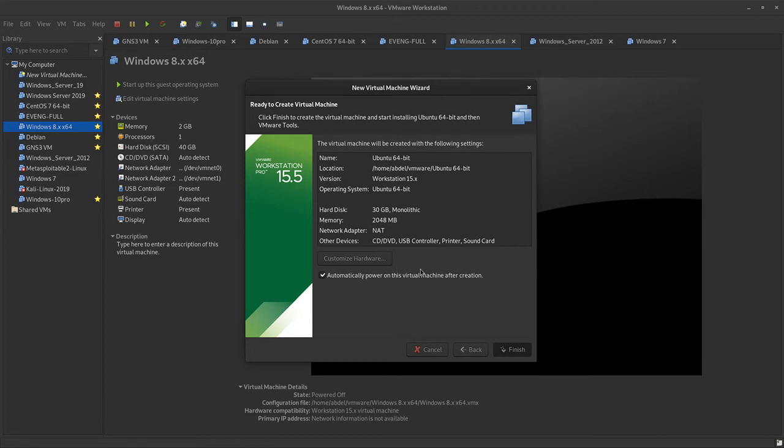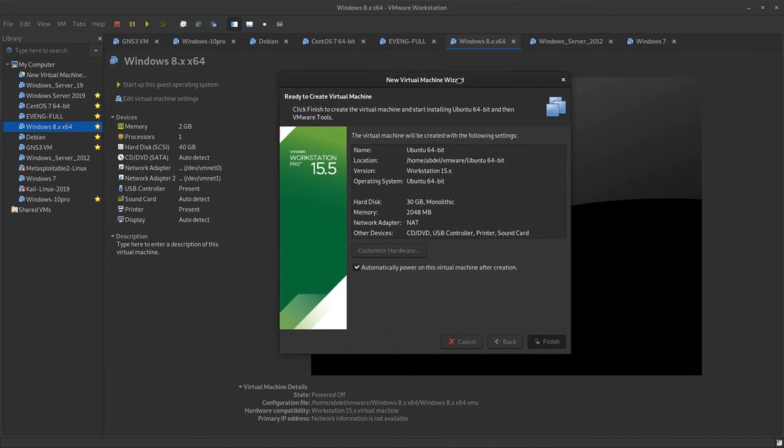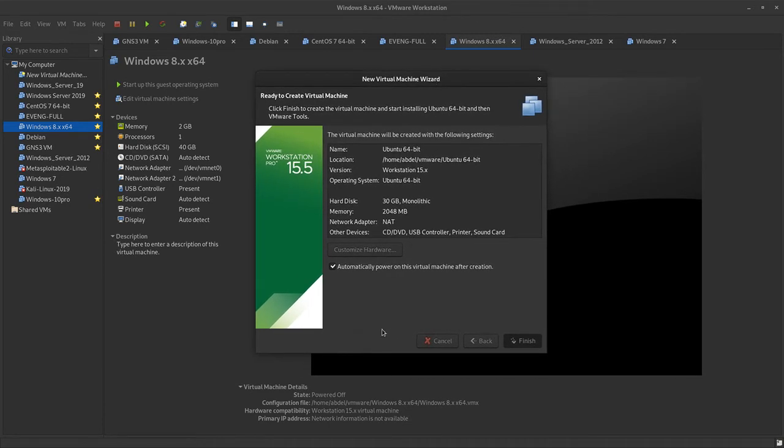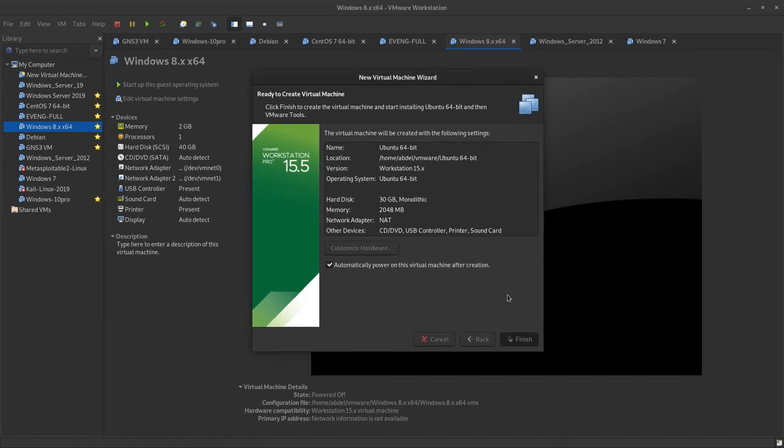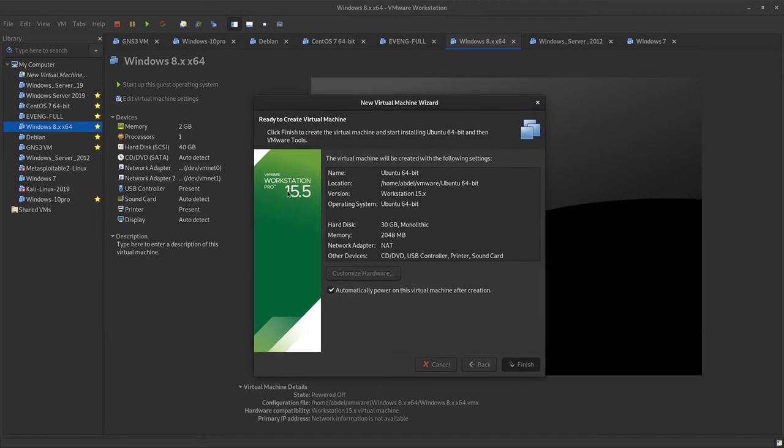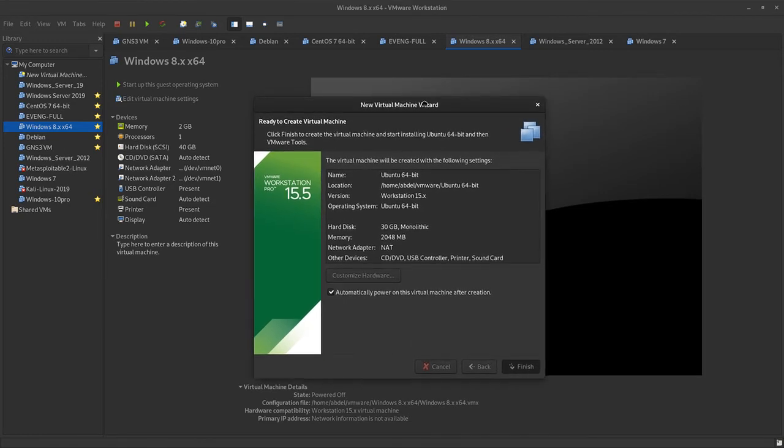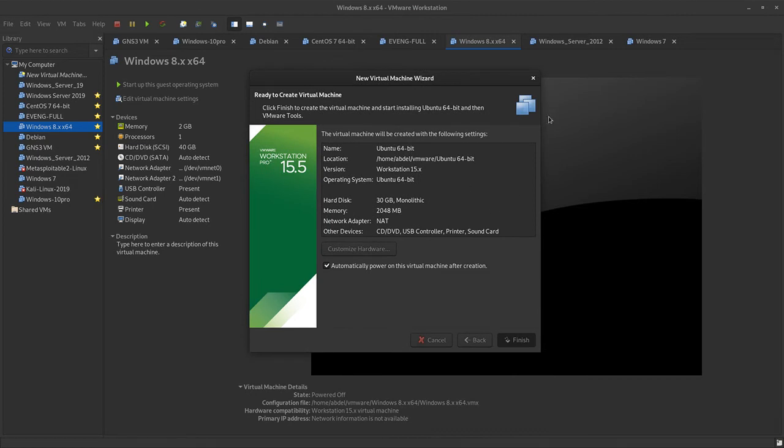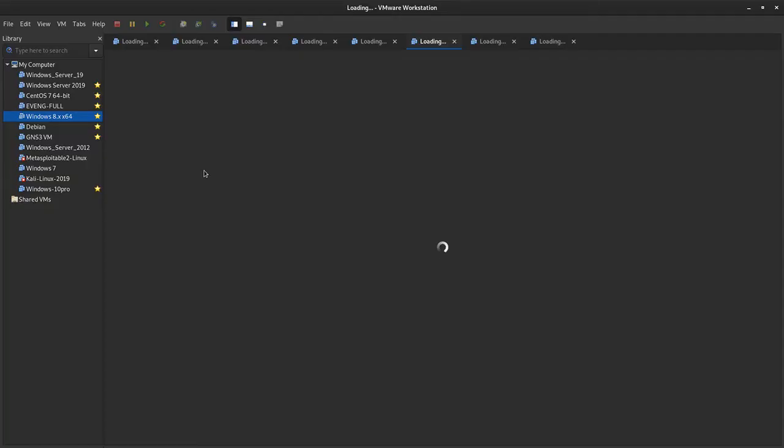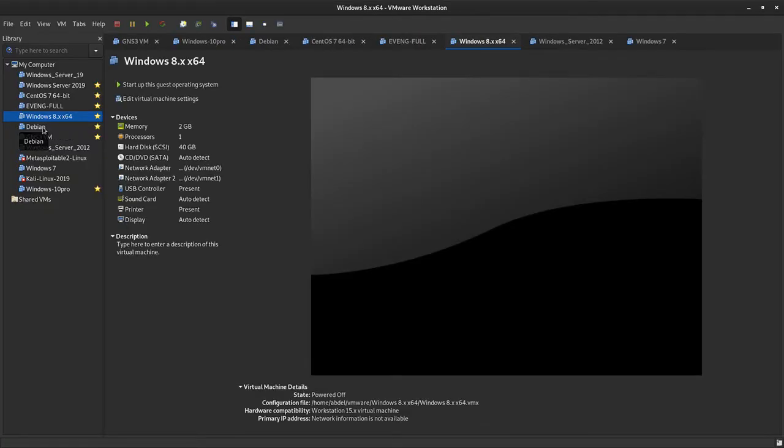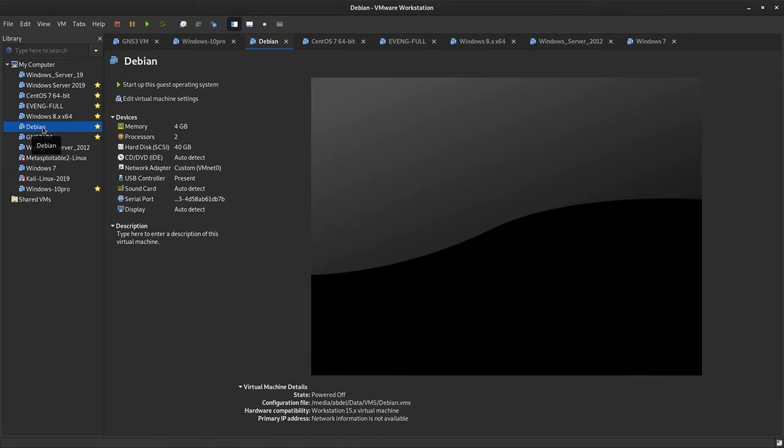The installation will begin after a while. After the installation finished, for example, let's say you installed Debian distribution and finished. Let's say we installed the Debian or Ubuntu, so you don't need to do the installation twice. You can actually clone the Ubuntu installation or Debian or CentOS.